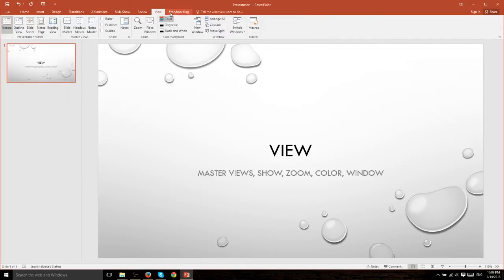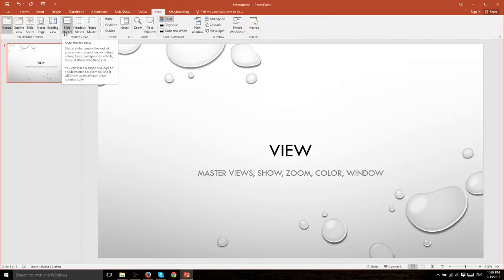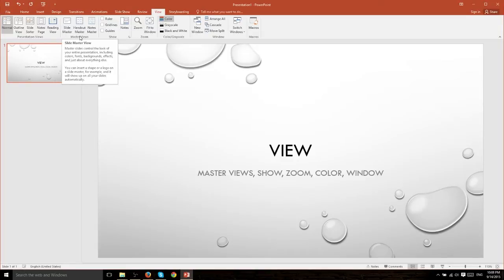When you customize it inside of Slide Master you can make things show or hide by default in each of those slide types. So it allows you to customize different layouts.